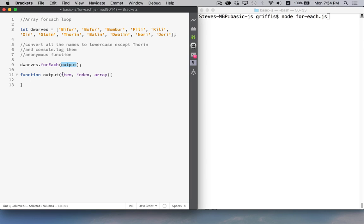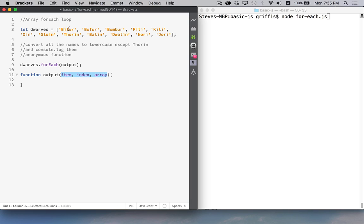And there are three pieces of information, three parameters, that the forEach method is going to pass in. The forEach method looks to the array and says for each time it's going to call this function, it'll pass in the item, so the actual string. It'll pass in the index, 0, 1, 2, 3, up to 11. And it also passes in the entire array, so you've got a reference to the entire array if you wanted to manipulate it somehow.